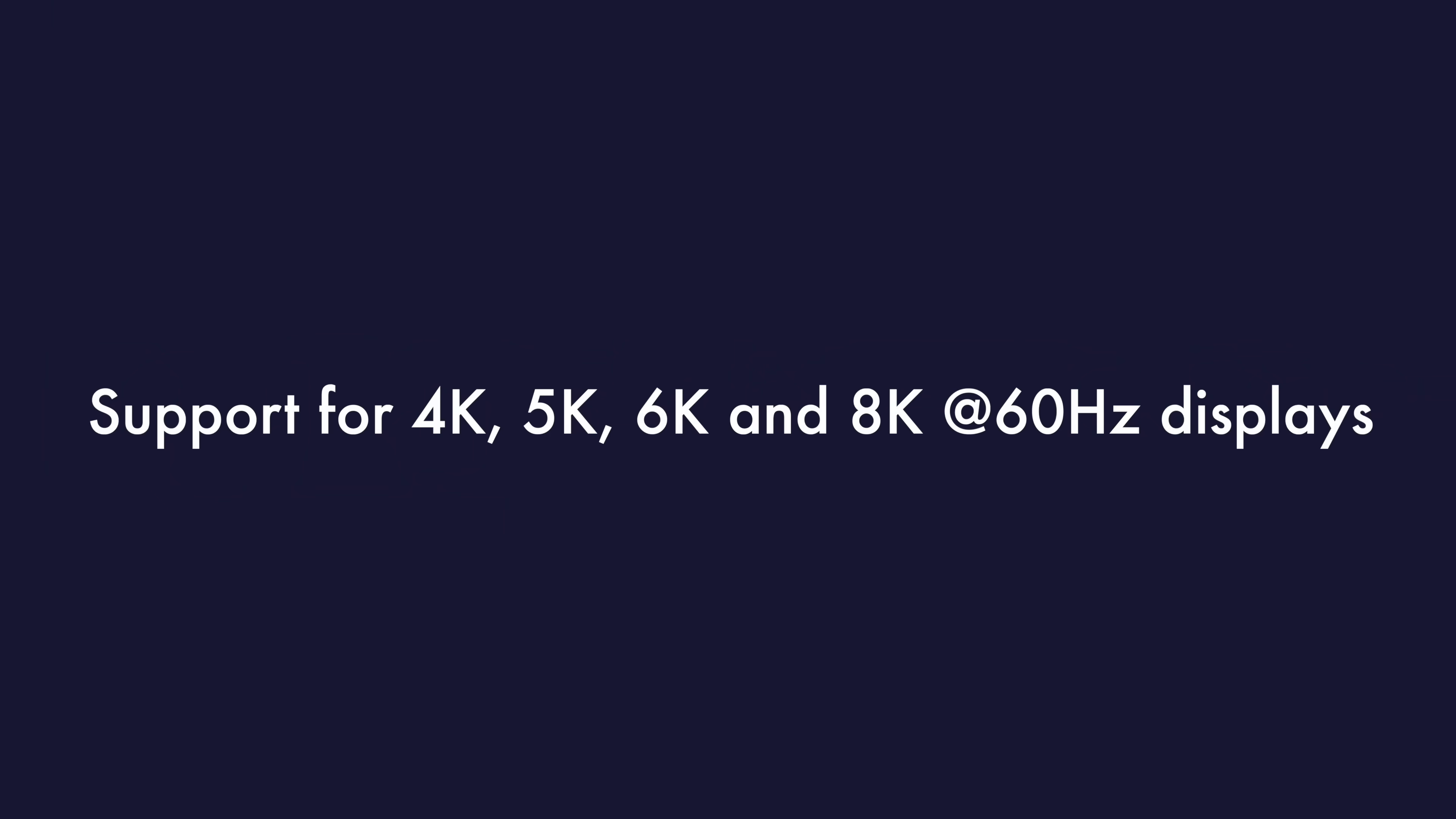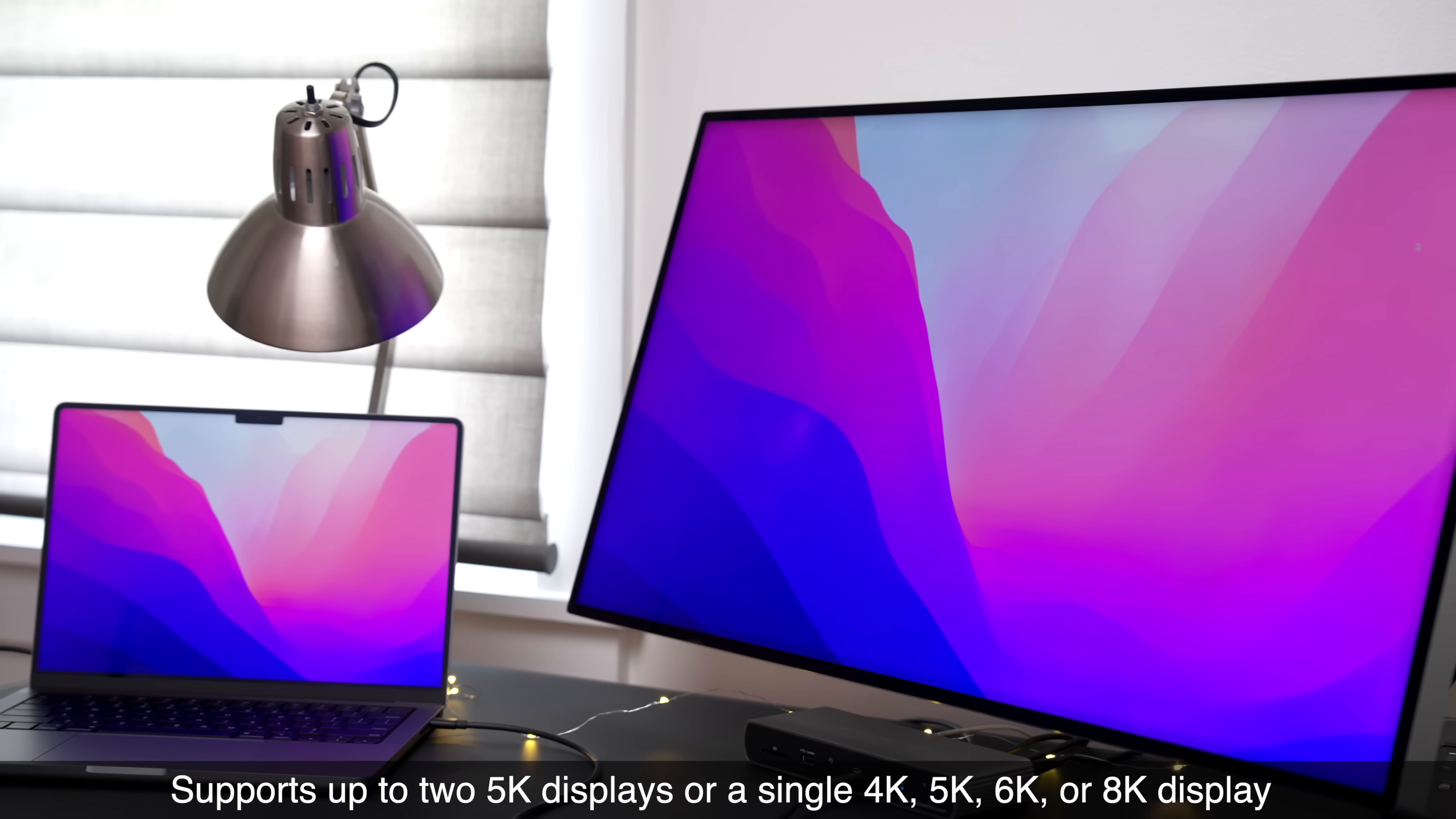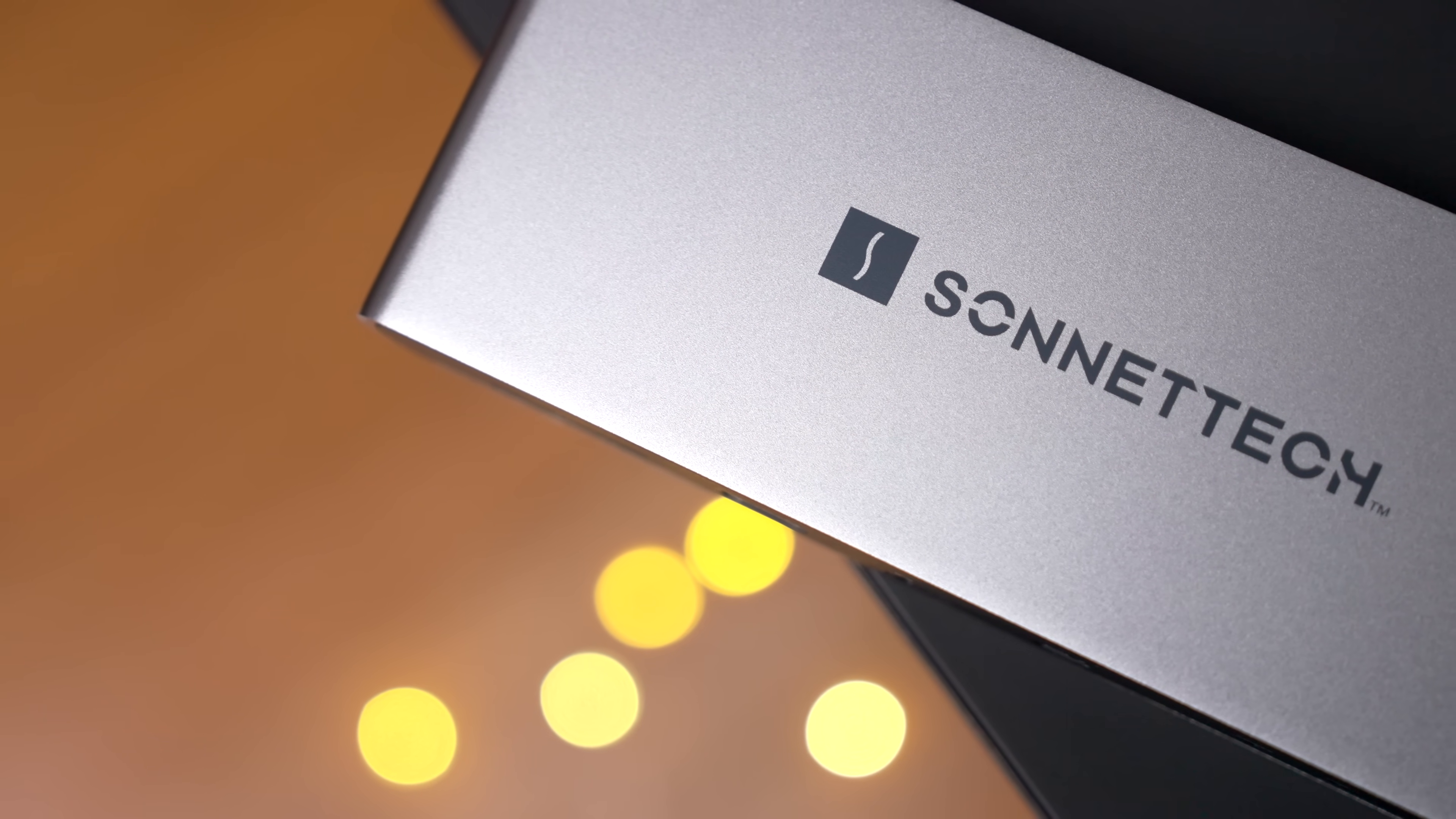But it doesn't stop there. You also get support for a variety of different display configurations, two 5K displays, a single 4K, 5K, 6K, or even an 8K display. So this dock makes it super easy to connect to Thunderbolt monitors like the Pro Display XDR or the Studio Display.